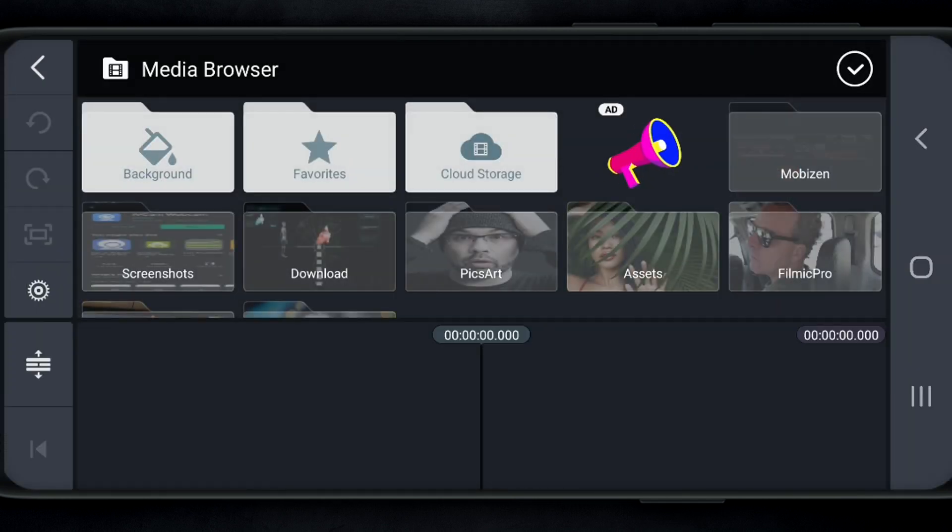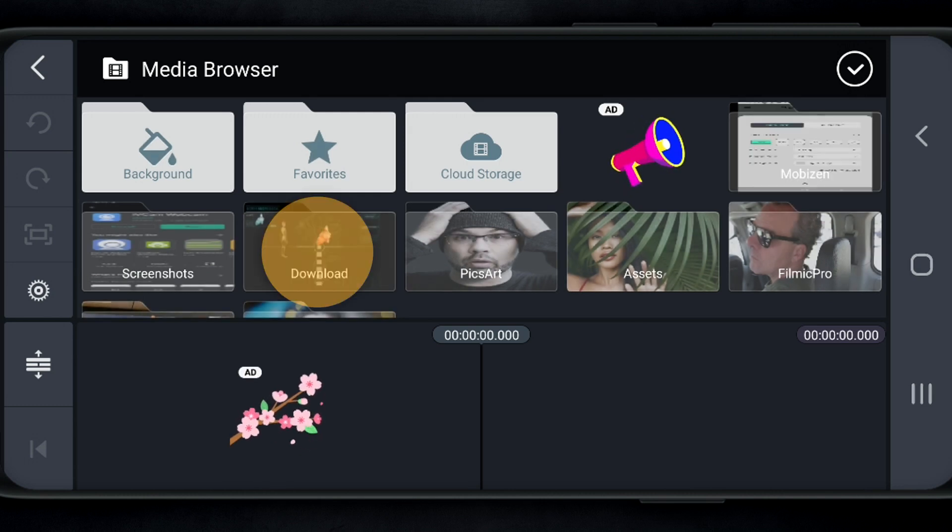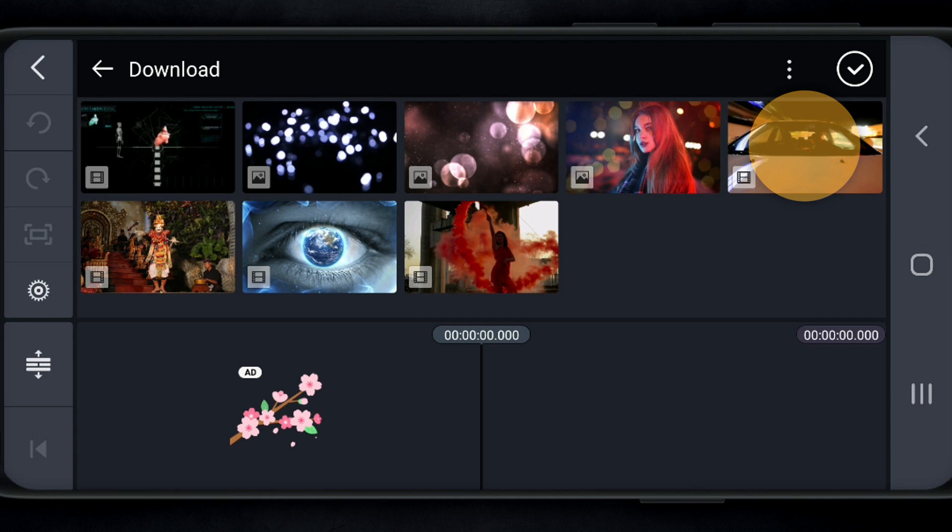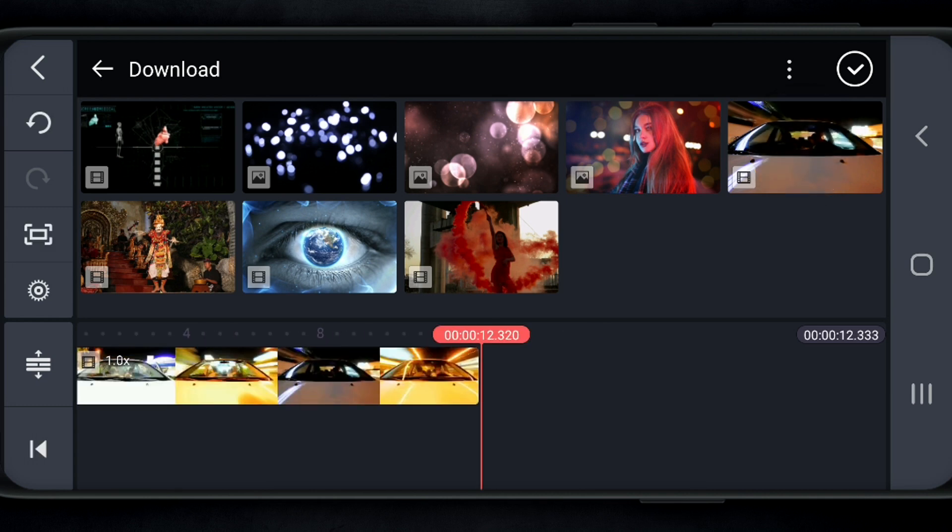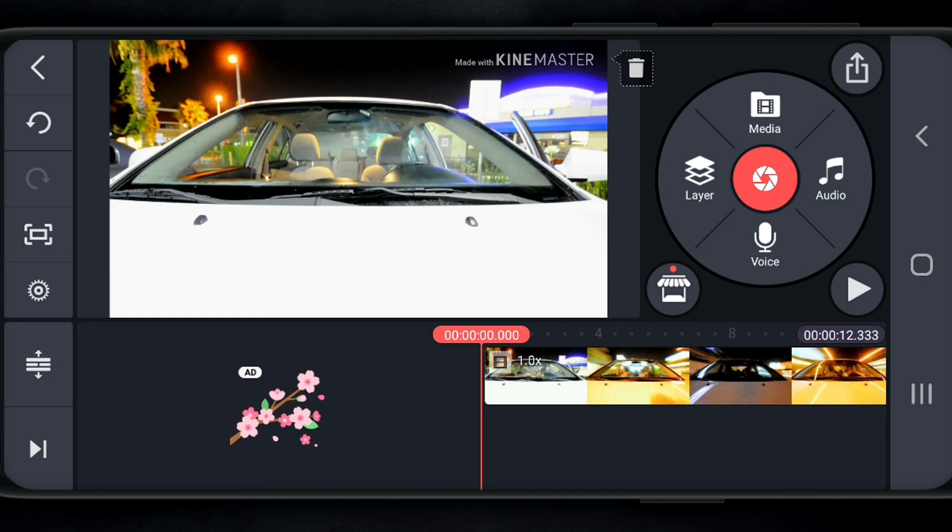Then my timeline's gonna load up. So the first thing I wanna do is go in and find my video clip. And that's gonna be in my download folder, so I'm gonna tap on that. Then I'm gonna tap on the clip I wanna use. Then I wanna tap on the check mark up on the top right-hand corner. I'm gonna tap on that, and it's gonna take us right back to the beginning of the clip.